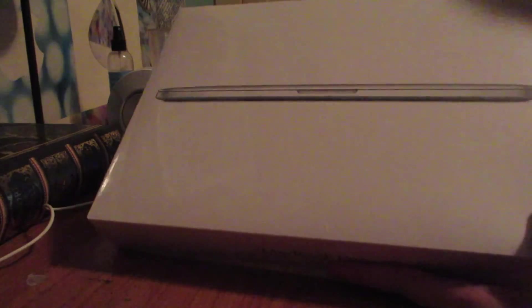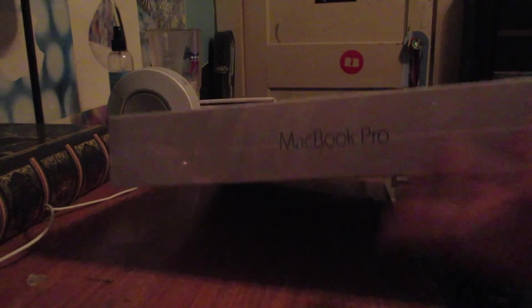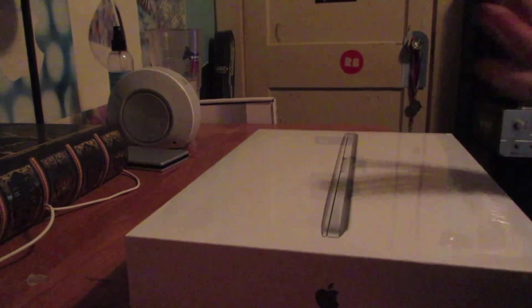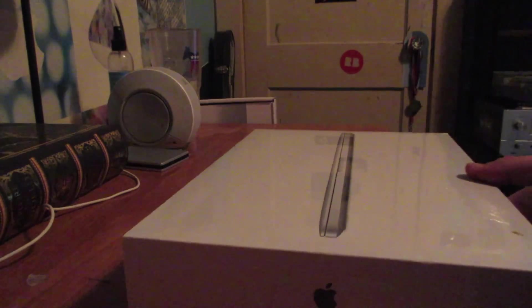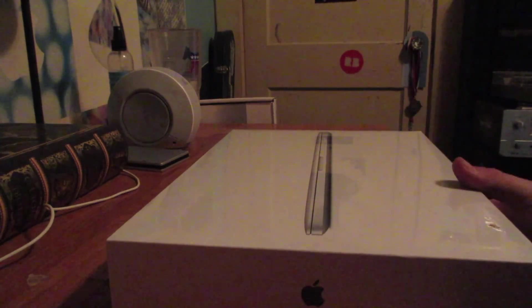As you can see, it does have a model of it on the box itself. MacBook Pro down here. I mean, typical, very simple Apple packaging. I mean, I'm very excited to get back into owning a Mac. I really don't know what I'm going to think of it.